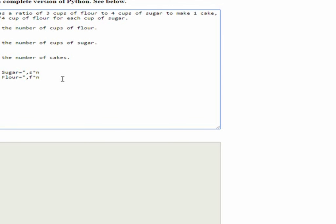All right, so let's click run. Hmm, so we have, if we have one cake, it requires four cups of sugar and three cups of flour to make one cake.